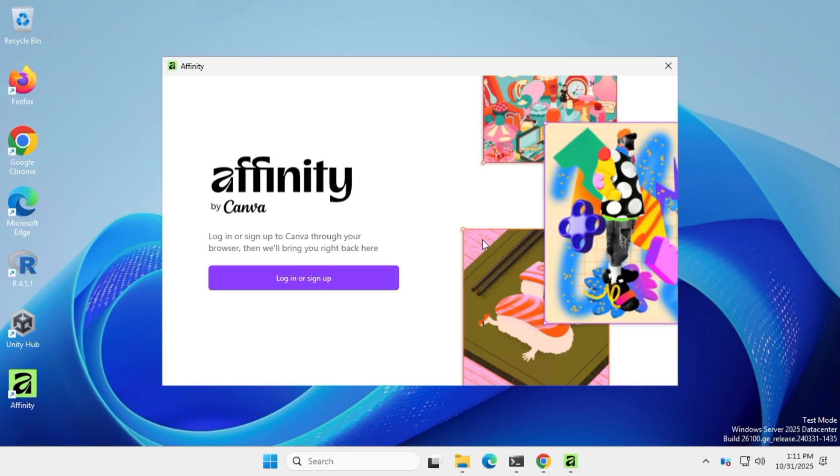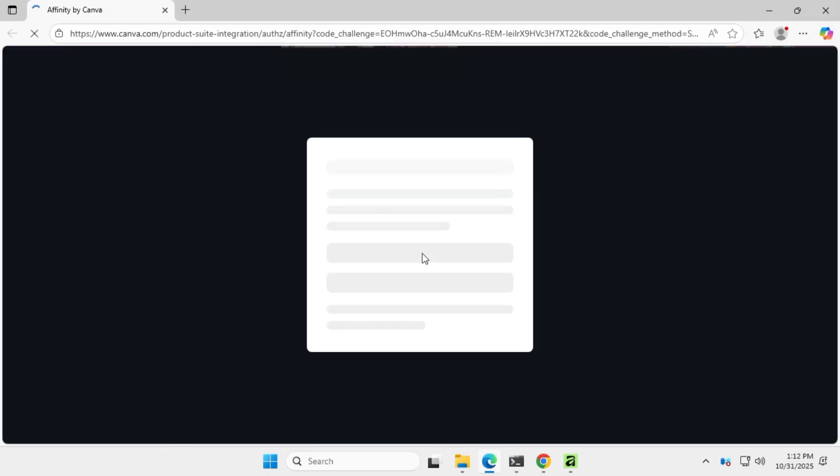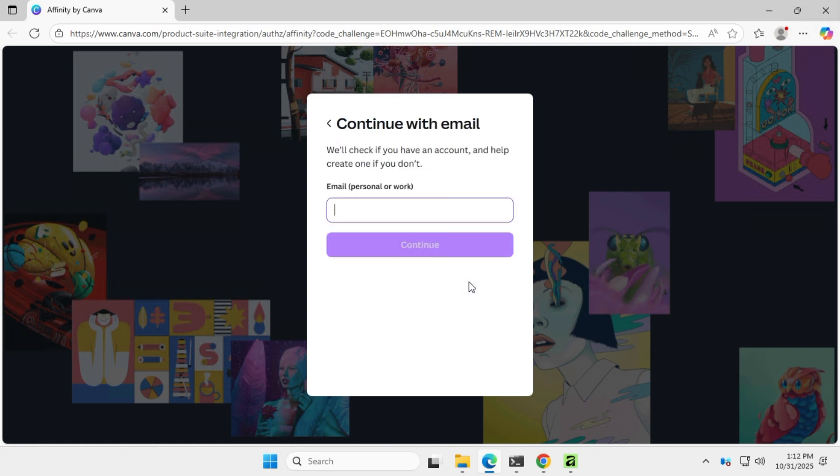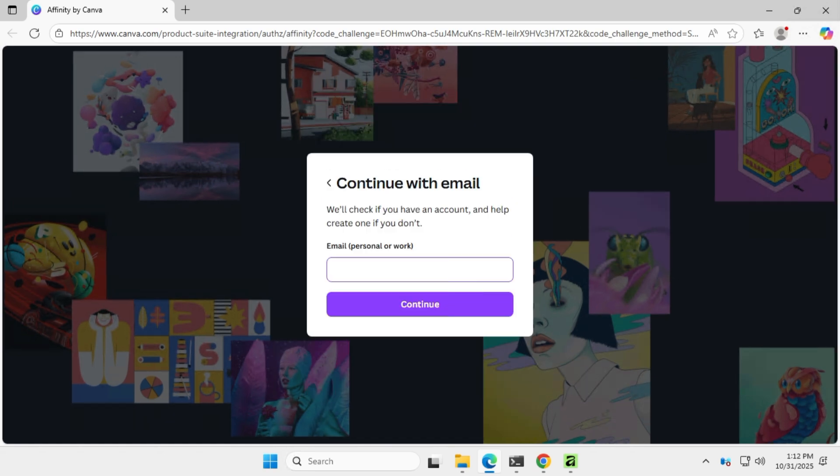Next, you'll need to log in or sign up with your Canva account to continue the setup process. Just complete the login process in your browser and it'll automatically sign you into the Affinity app.